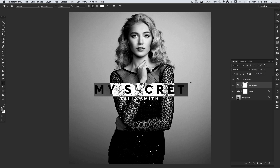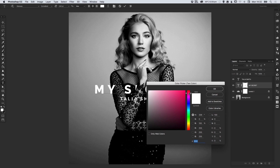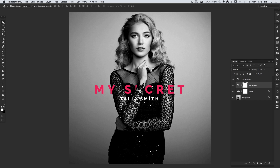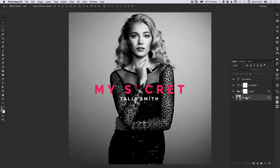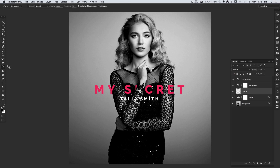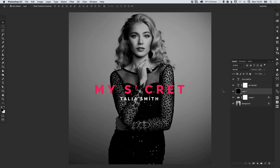With the text tool selected, select the 'My Secret' text and at the top select the color picker and just pick somewhere between pink and red — something nice and vibrant. The last thing I'm going to do is create a new layer above the levels layer, select black as the foreground color, select the fill tool and fill this with black.